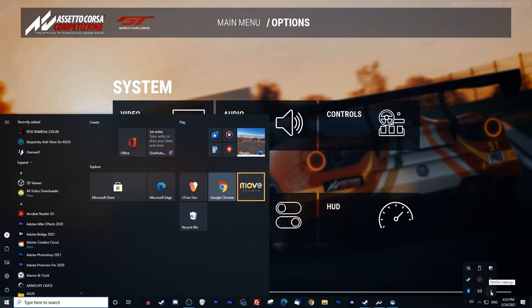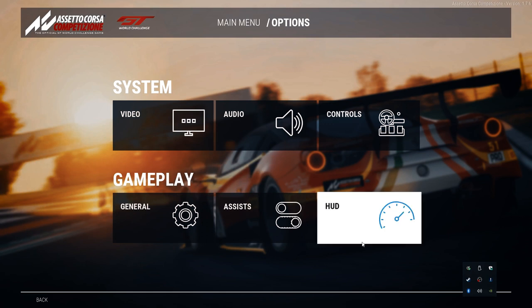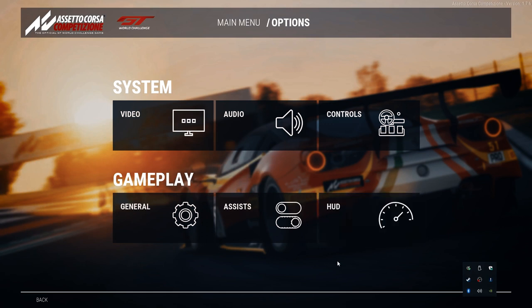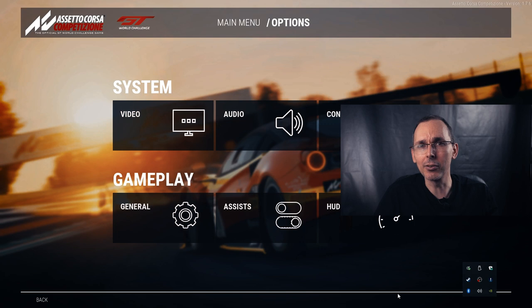The first thing we're going to do is go inside the Nvidia graphics panel. I'm going to put some timestamps in the description below just in case you don't have the same graphics card. It might actually give you some insights as to why I chose certain things, even if you have, for example, AMD. So let's begin.